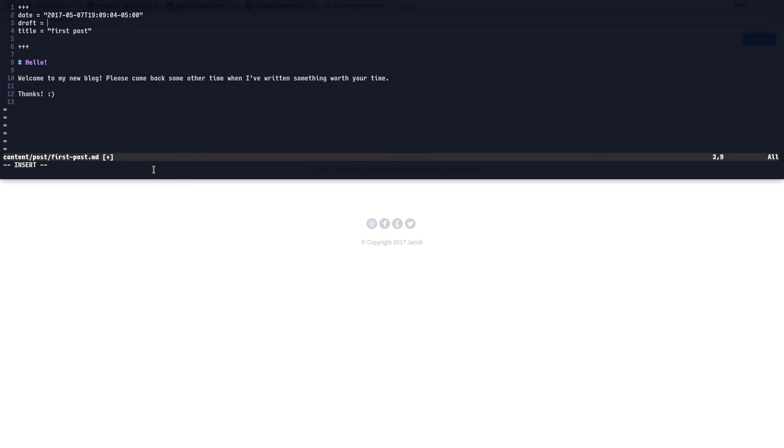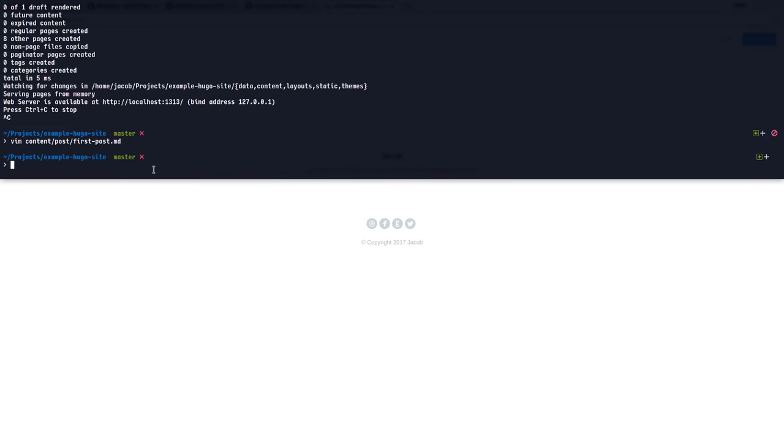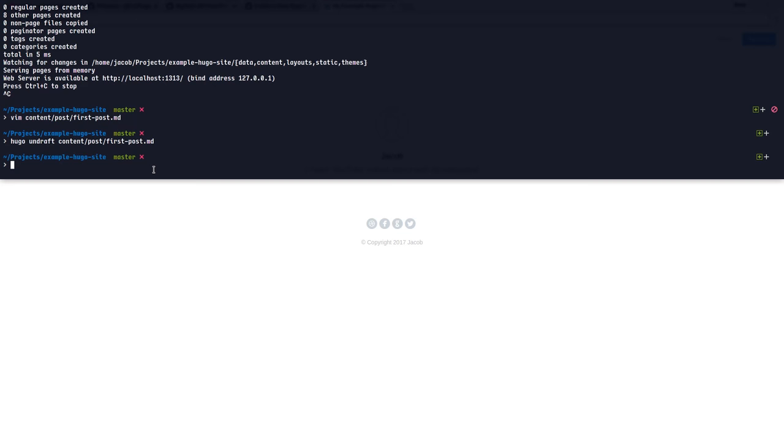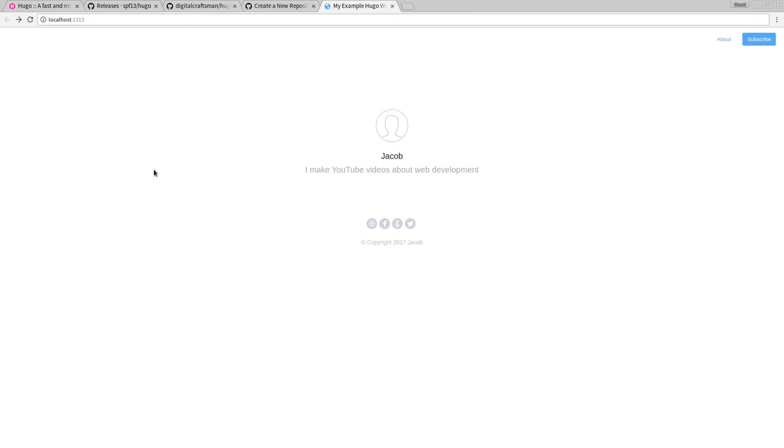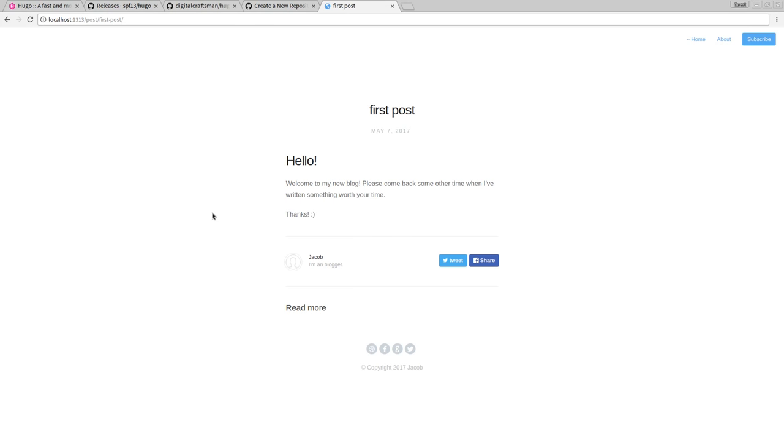Or we could say, Hugo, undraft, content, post, first post. Now, if we say Hugo server, finally, we get this first post. And here we go. It says, hello, welcome to my new blog. Everything that we said in the first post. Perfect.